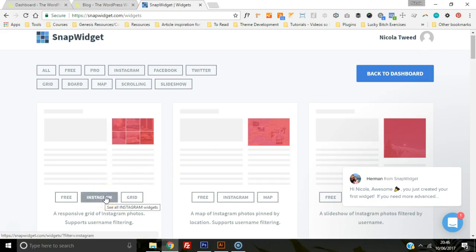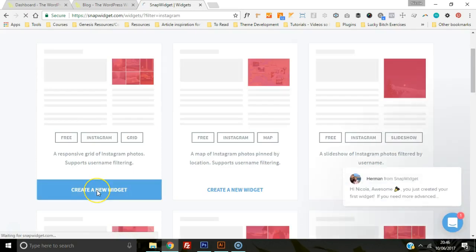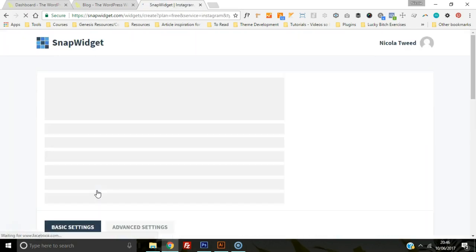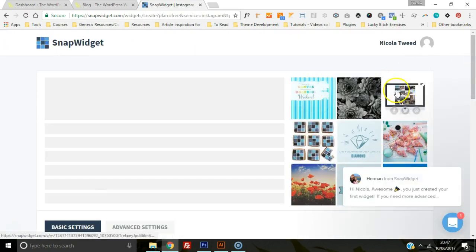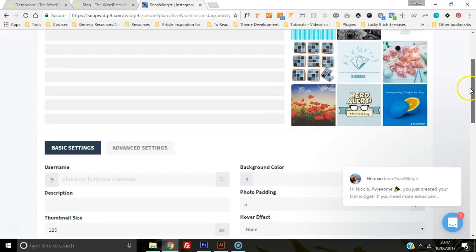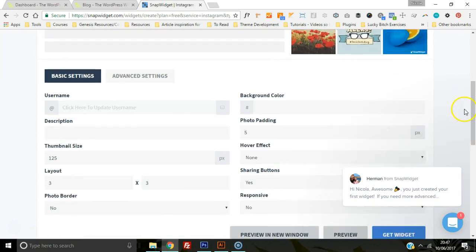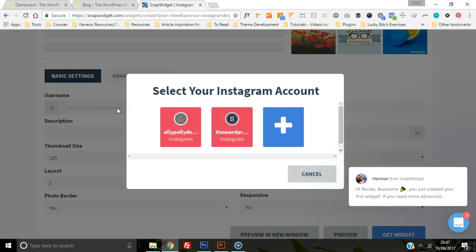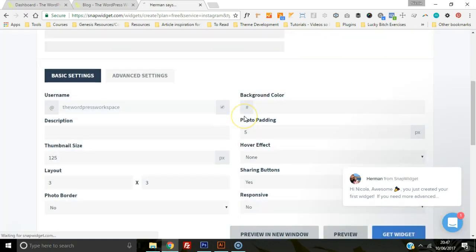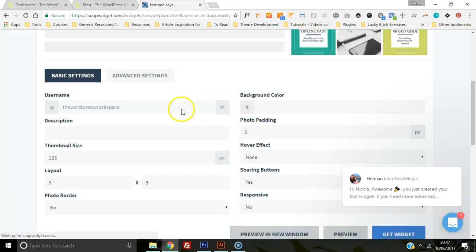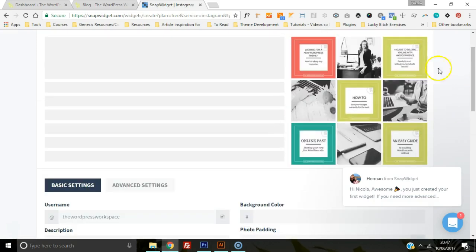So we're going to click on this one, create a new widget. As you can see, it's showing up the Instagram feed, so we're going to have to change the username here. We're going to click to update the username, and you're going to add your account here and then add in the password as well. So let's choose the WordPress Workspace, and as you can see, it changes up here at the top.